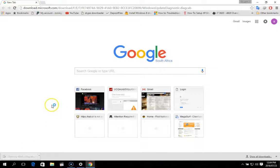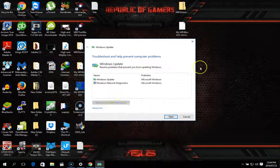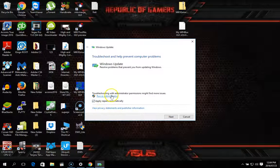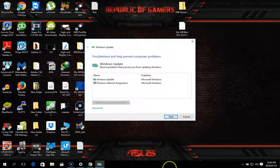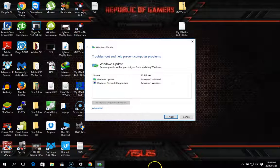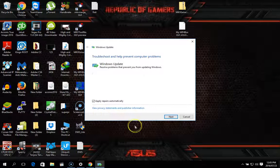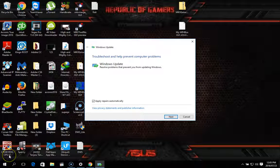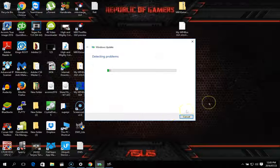Run it. We can close that. Go to advanced and say run as administrator. Then if you go to advanced again, you'll see it will apply repairs automatically. Then we can just say next.